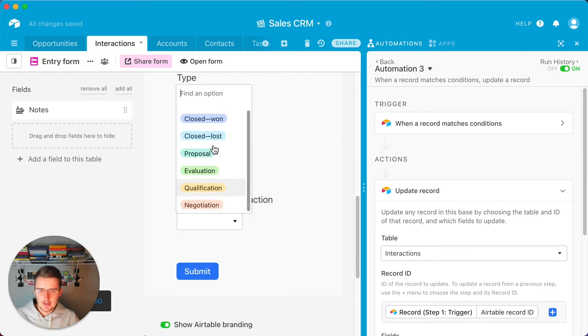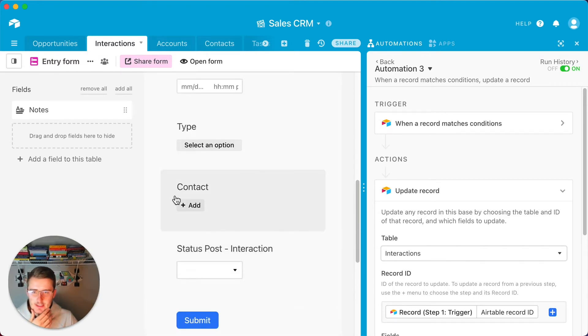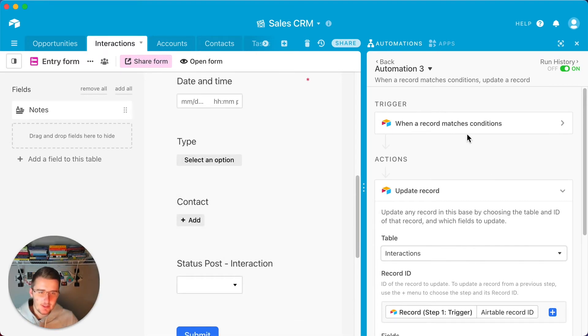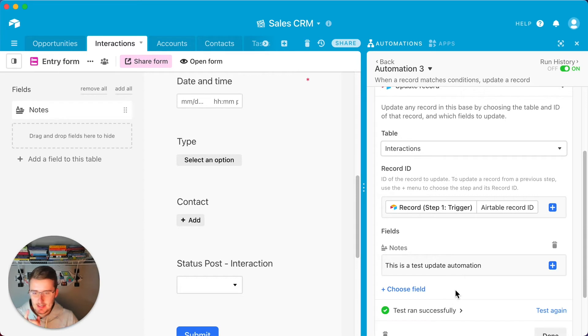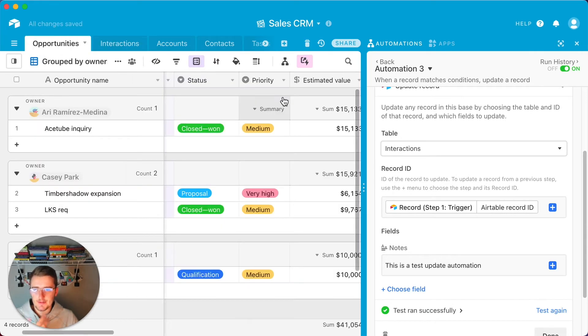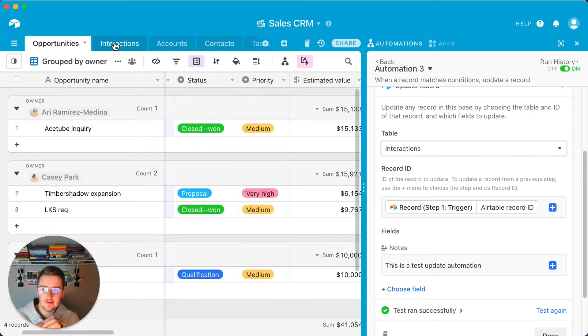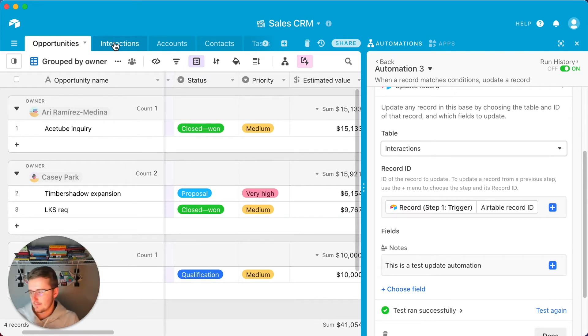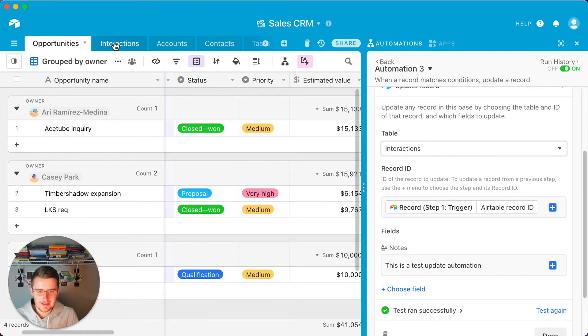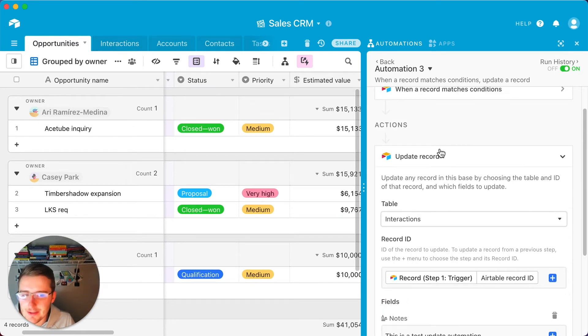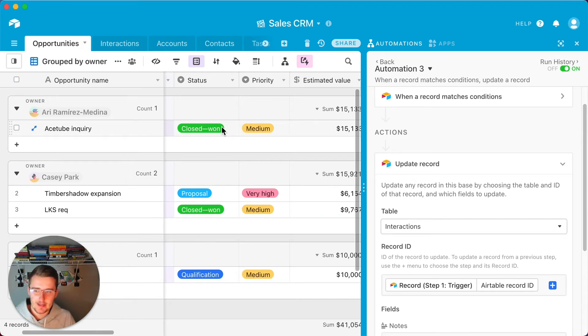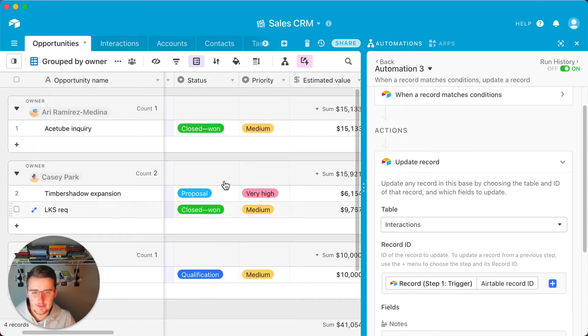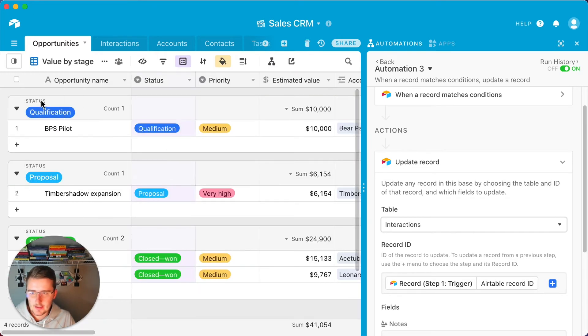So what we can do is we can say status post interaction. We can make this a single select in here and we can say like closed won, closed lost, proposal, evaluation, and that kind of stuff. Ideally you want it to be the exact same drop down as you would have over here. So proposal, qualification, negotiation. Basically what you want to use this for, I'll go in and add those right now. So I just added those. Now you can see all of them right here and they should be just the same. You want to be tracking the status post the interaction. So what you can do now is you can say still when this same form is filled out, you might want to pre-populate the notes. But now what you also want to do is you want to update the status of the opportunity based on your most recent interaction.